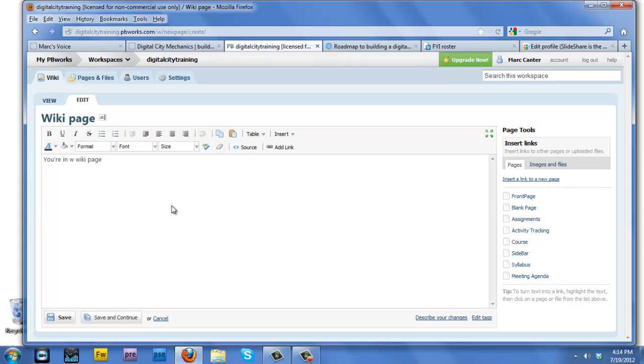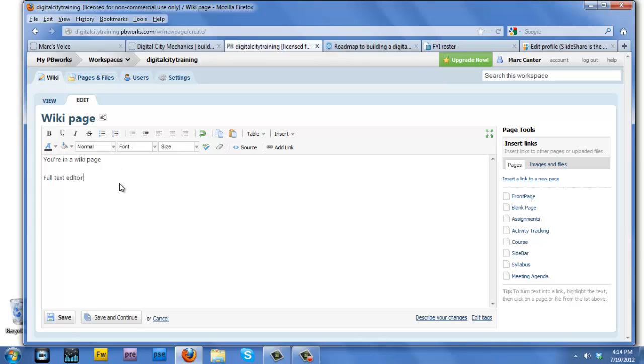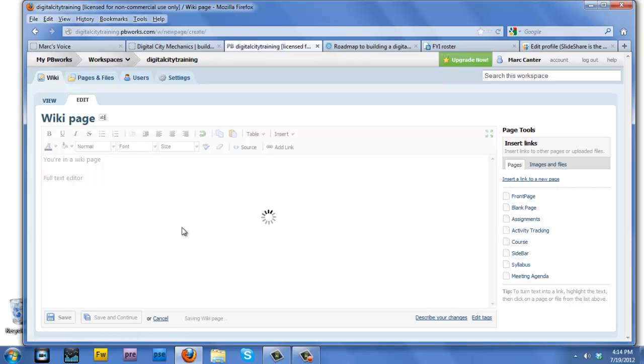This wiki page could have any kind of photos and videos and other kinds of objects in the page. It's a full text editor and we're going to use it as a basic tool, a scratch pad, throughout our training methodology. So getting the basics of how to use a wiki are really important.